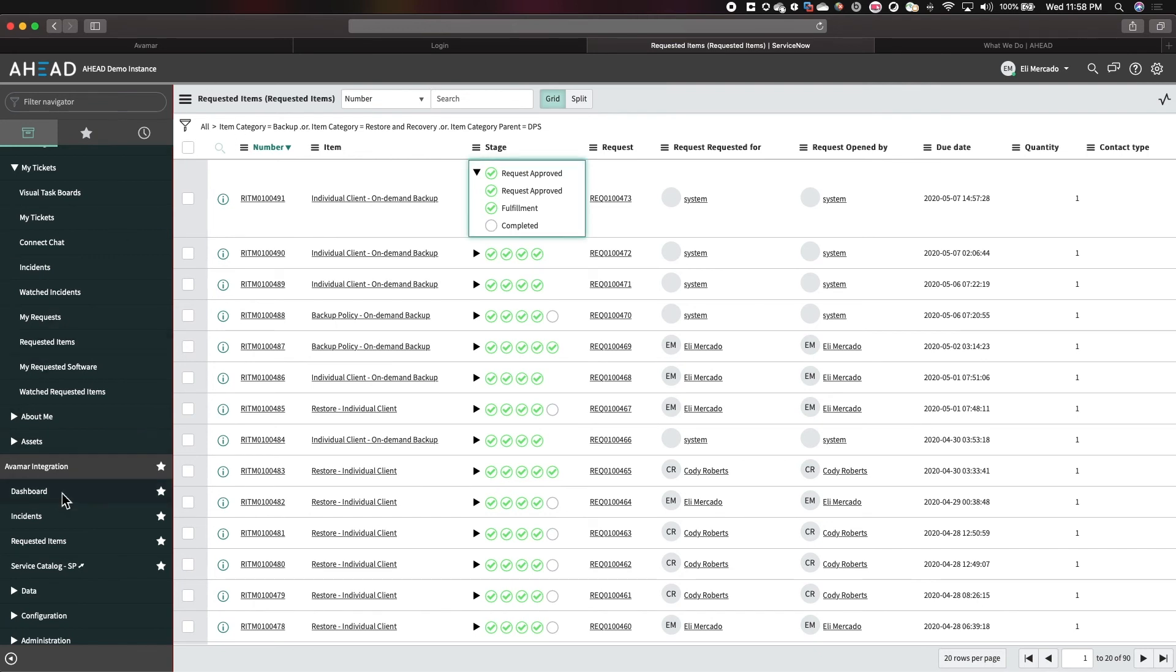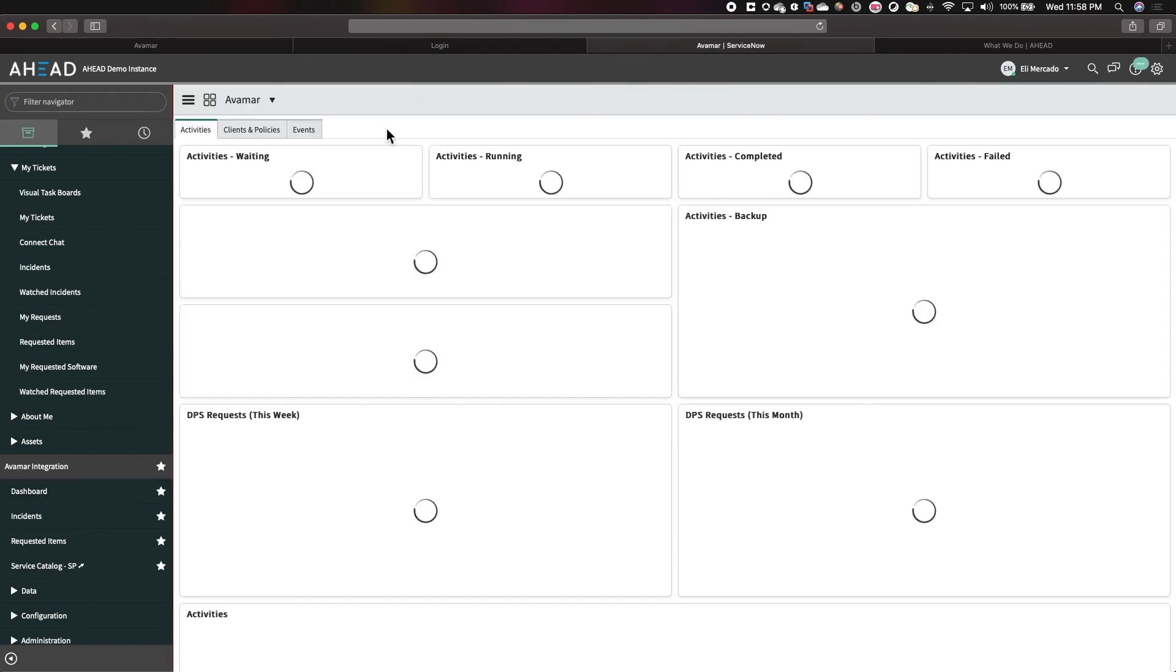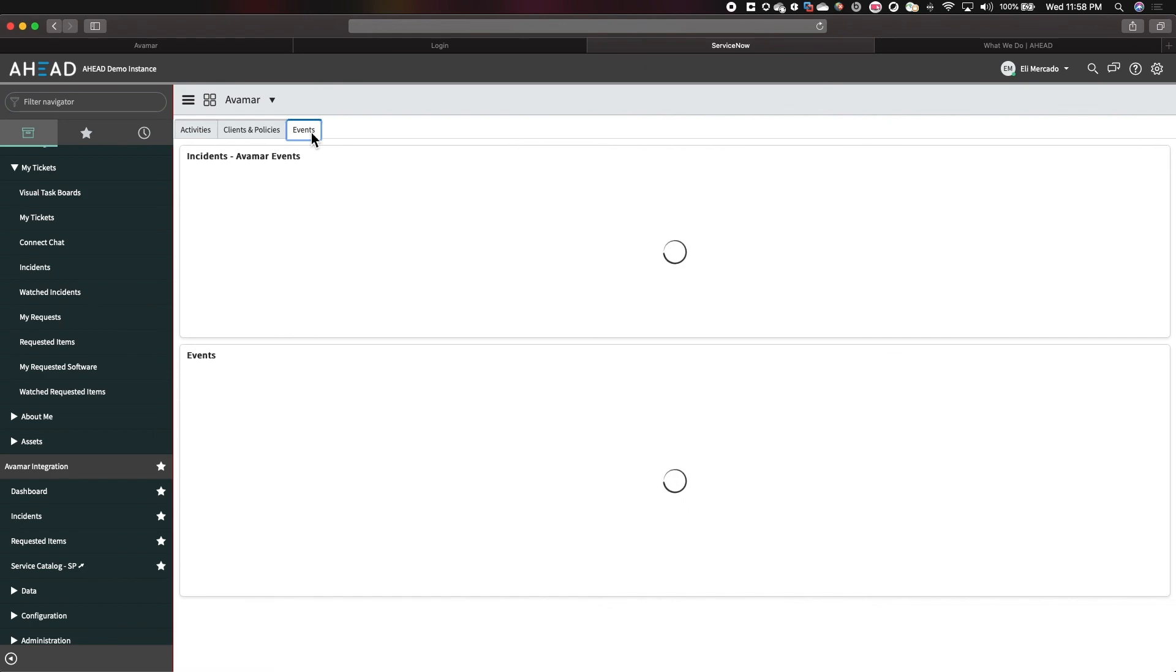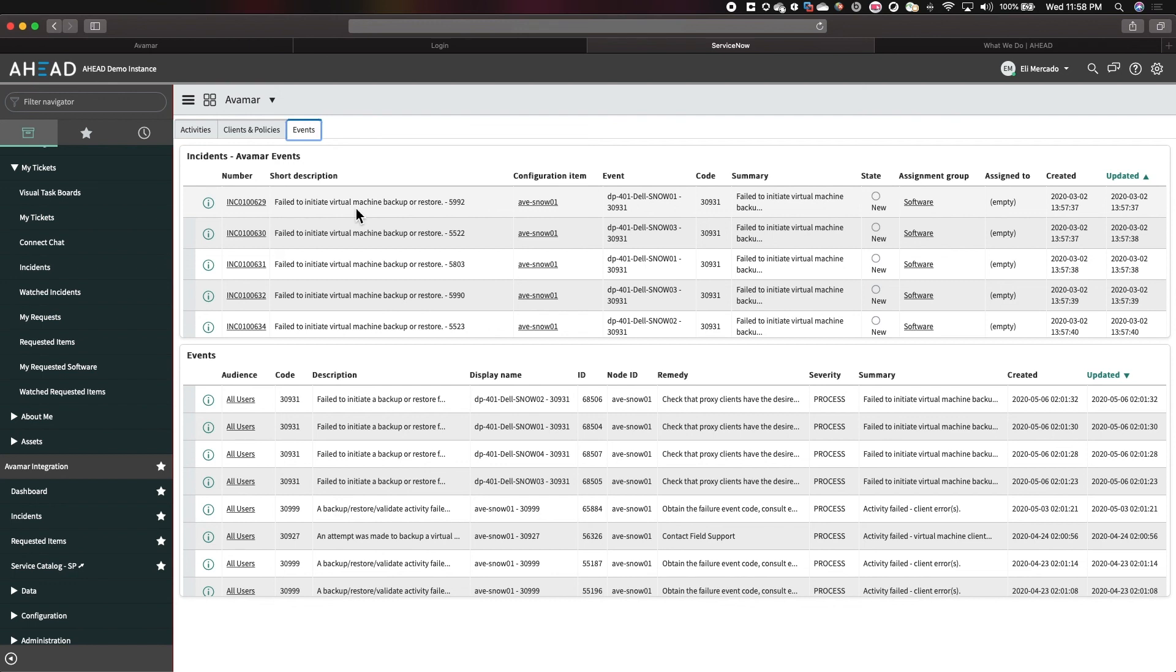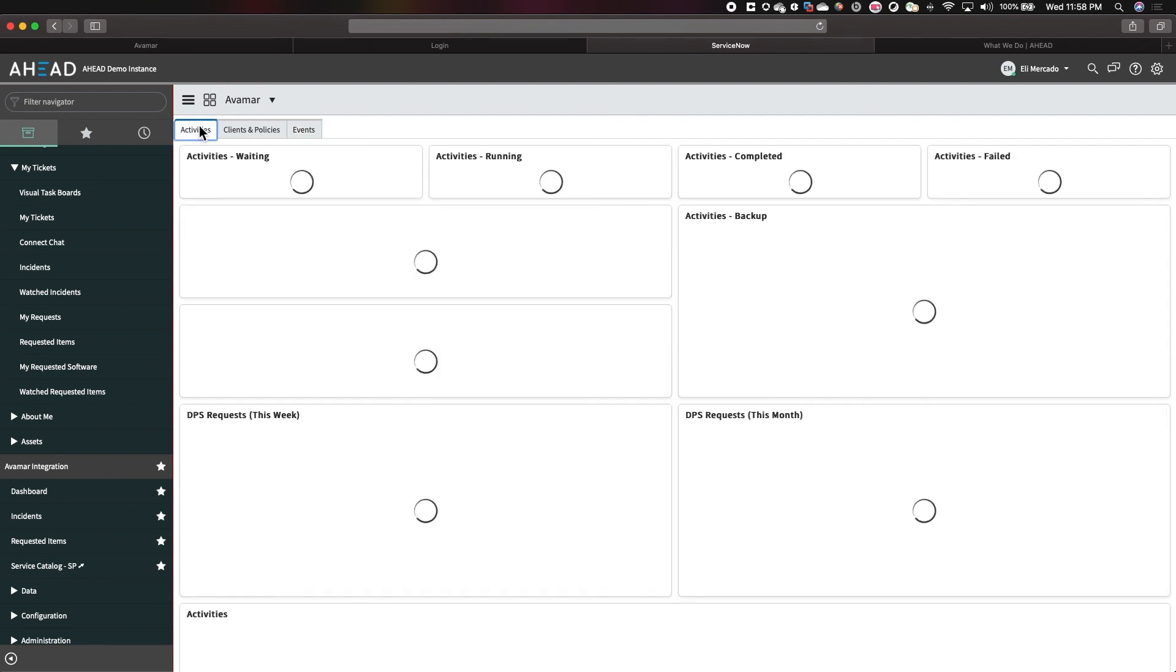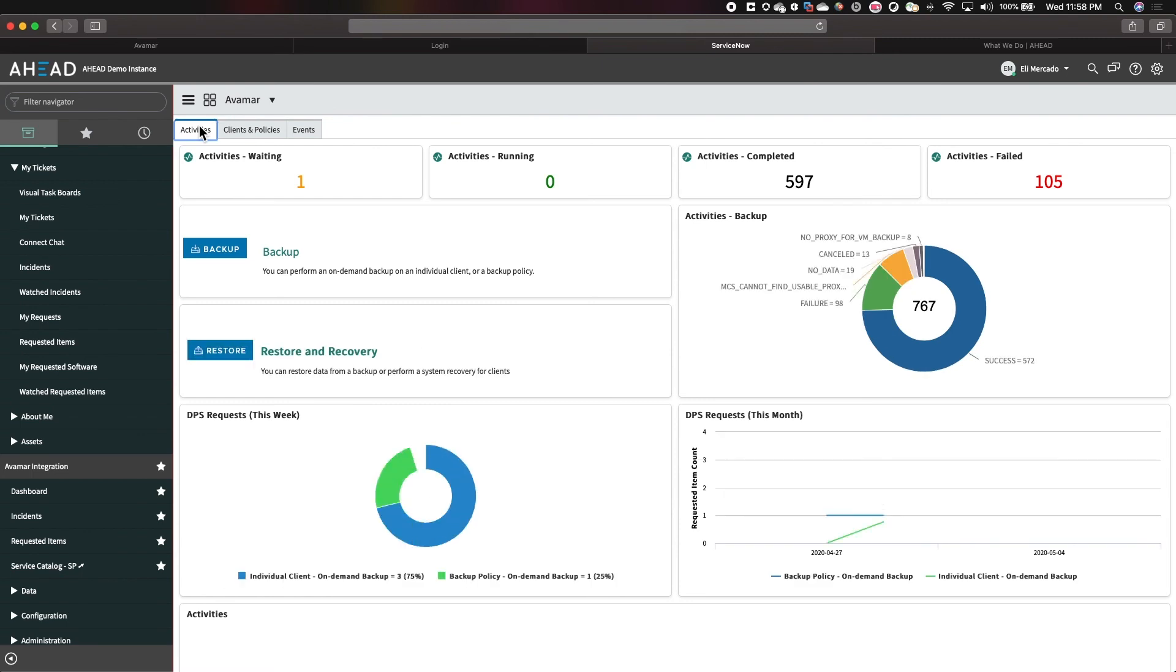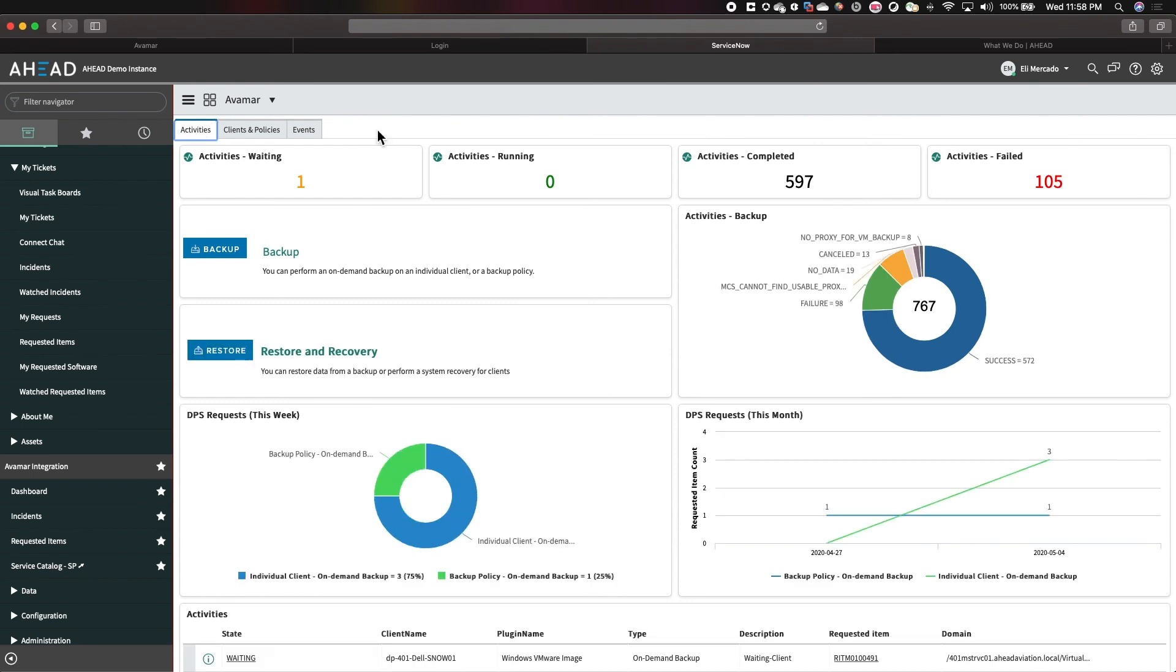All right. And if we go back to our dashboard, all of these callouts and incidents are generated here within ServiceNow. So, not only are we looking for events that are happening with Avamar, we're actually creating incidents so that we can remedy them from our ServiceNow portal. All of these workflows can be customized to meet your needs and business strategies.